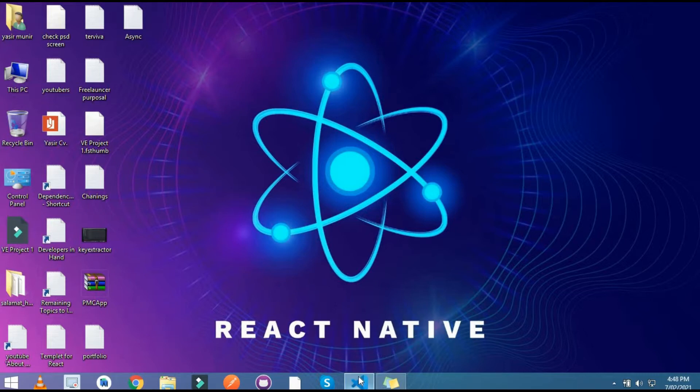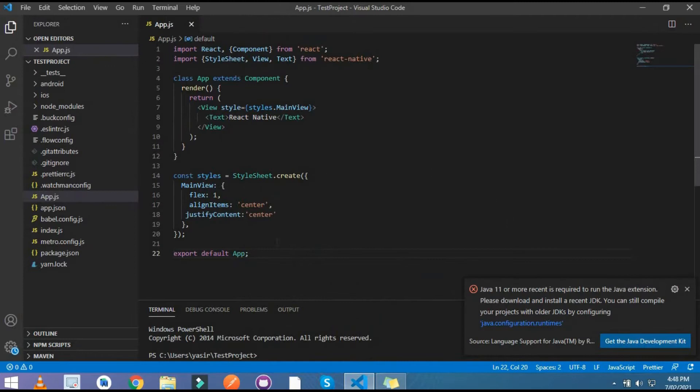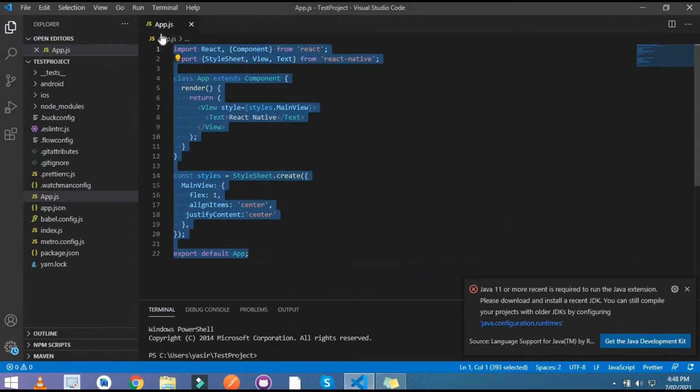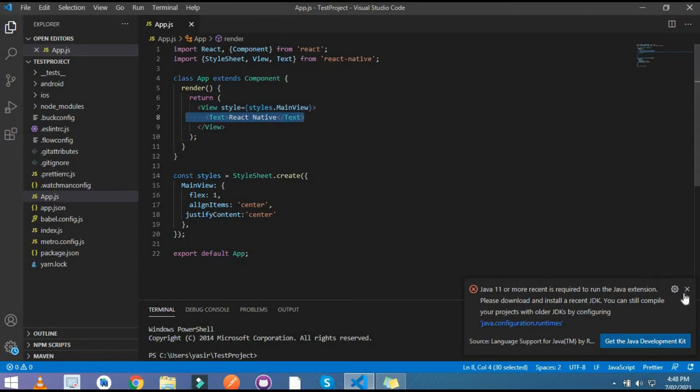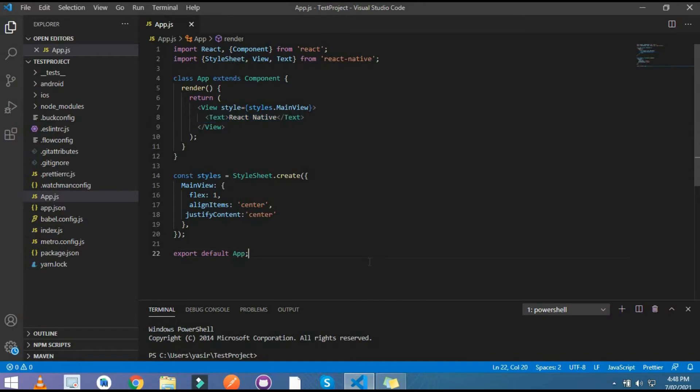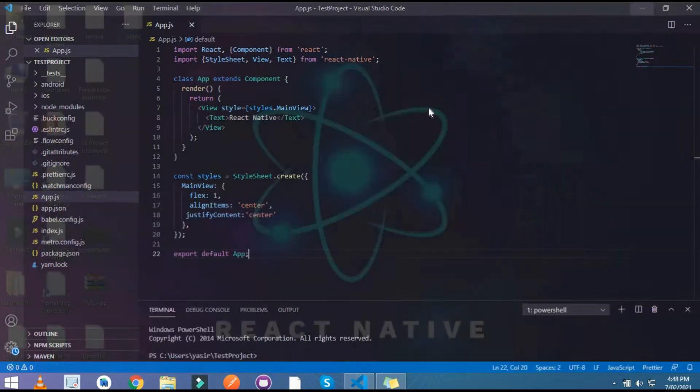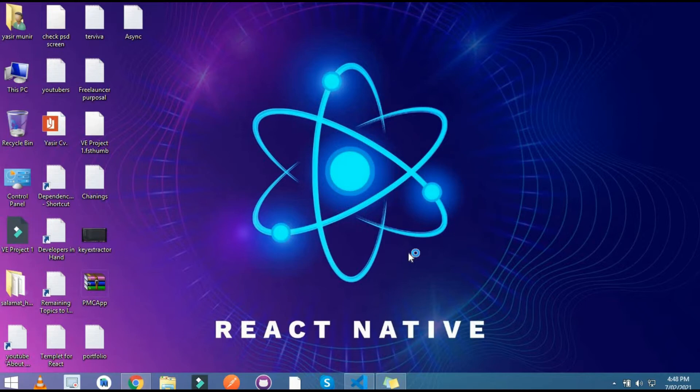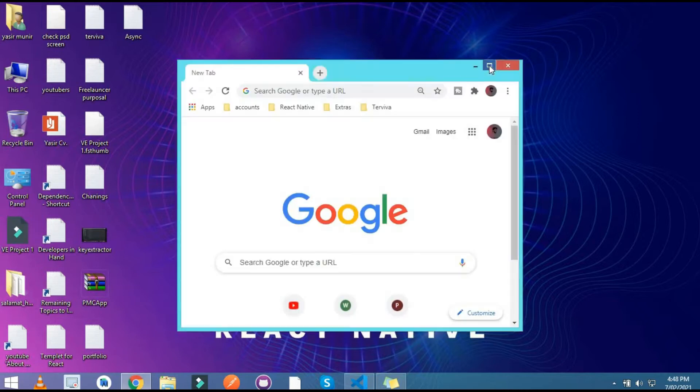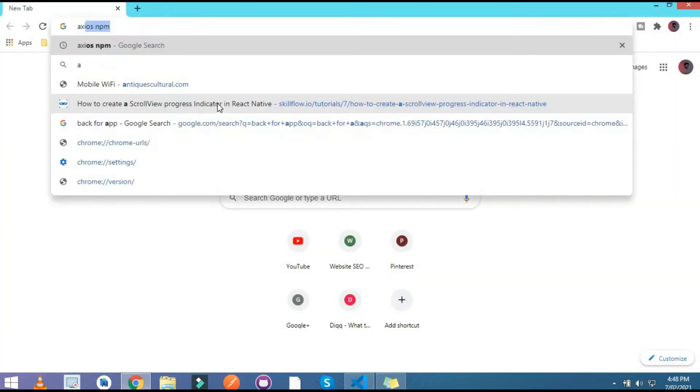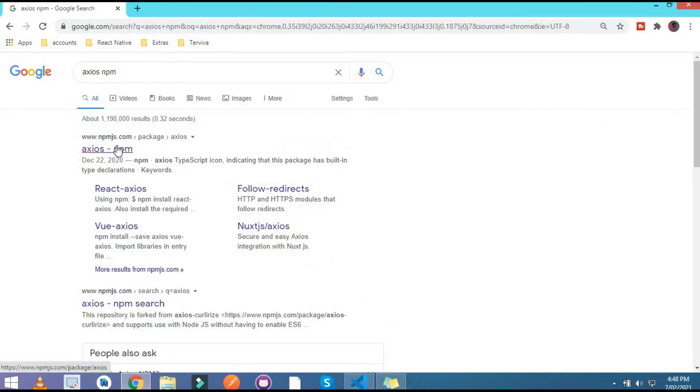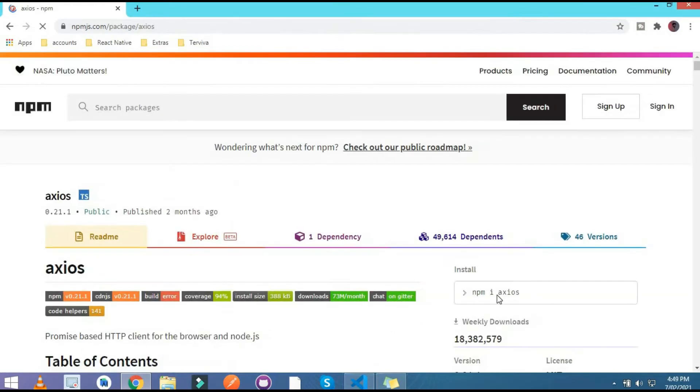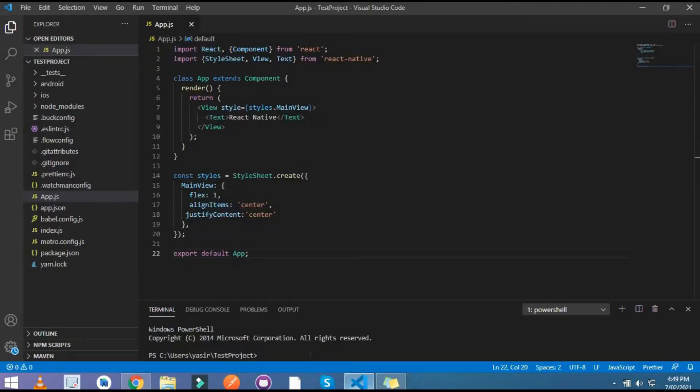First of all I open my editor and this is the simple code that I wrote here. This only displays this text. For that I install Axios, let's go to the platform and write here is Axios and npm.